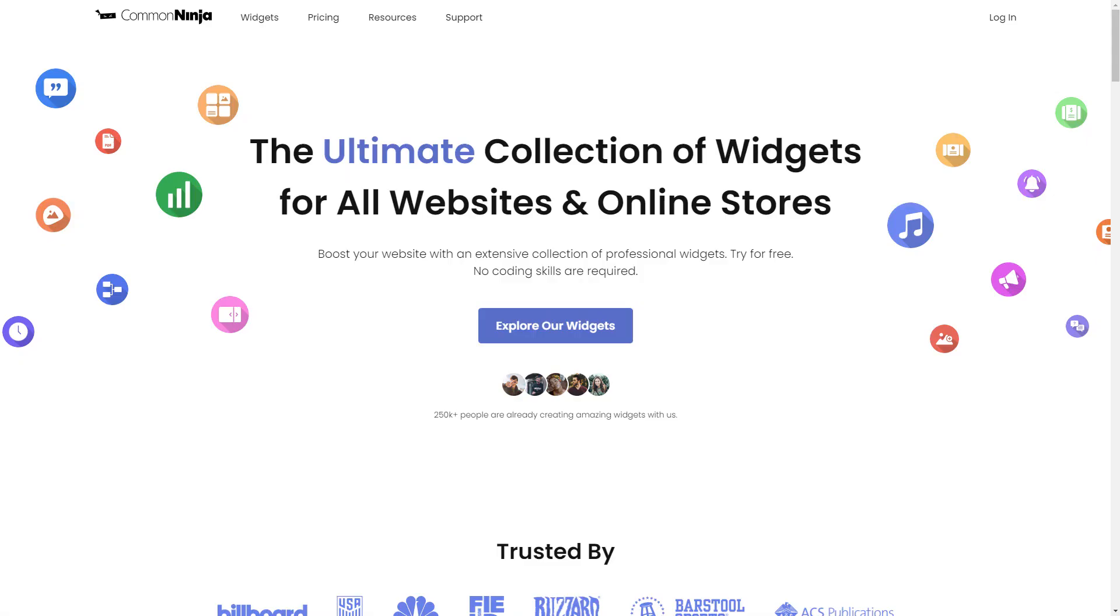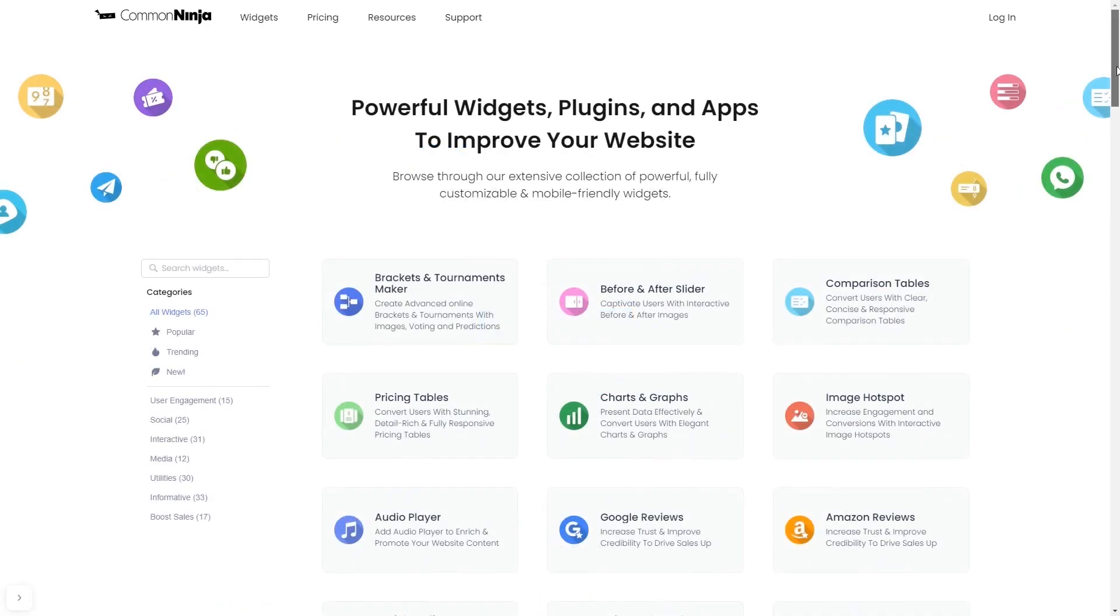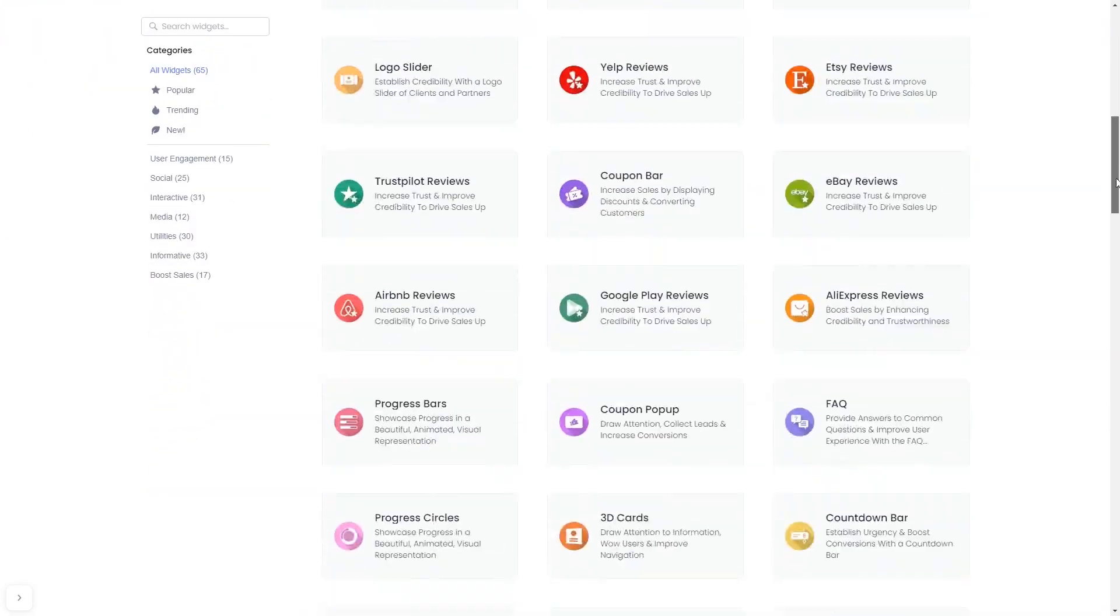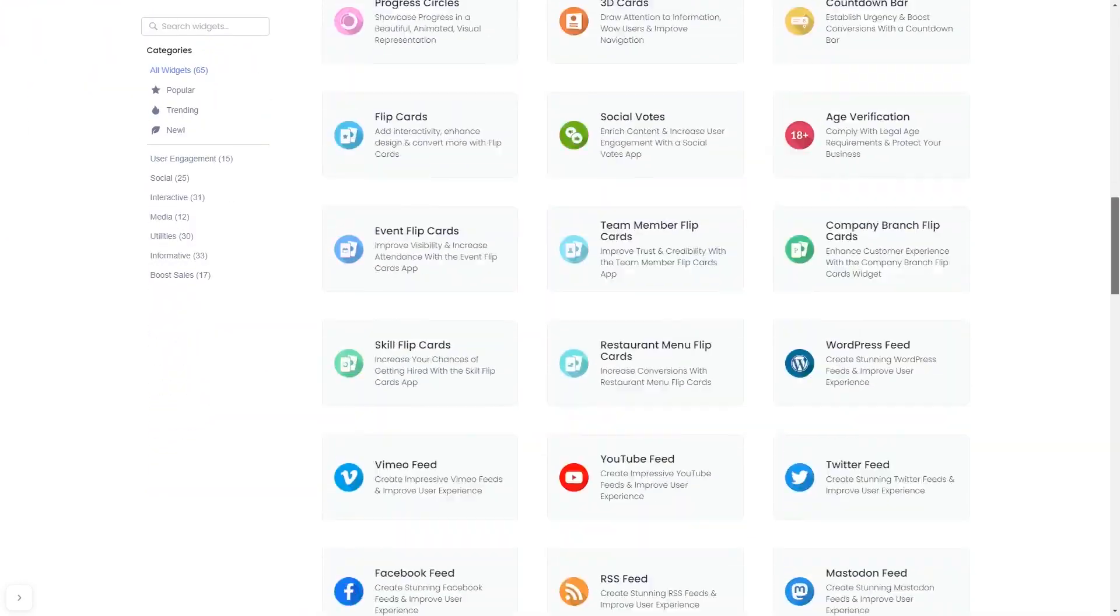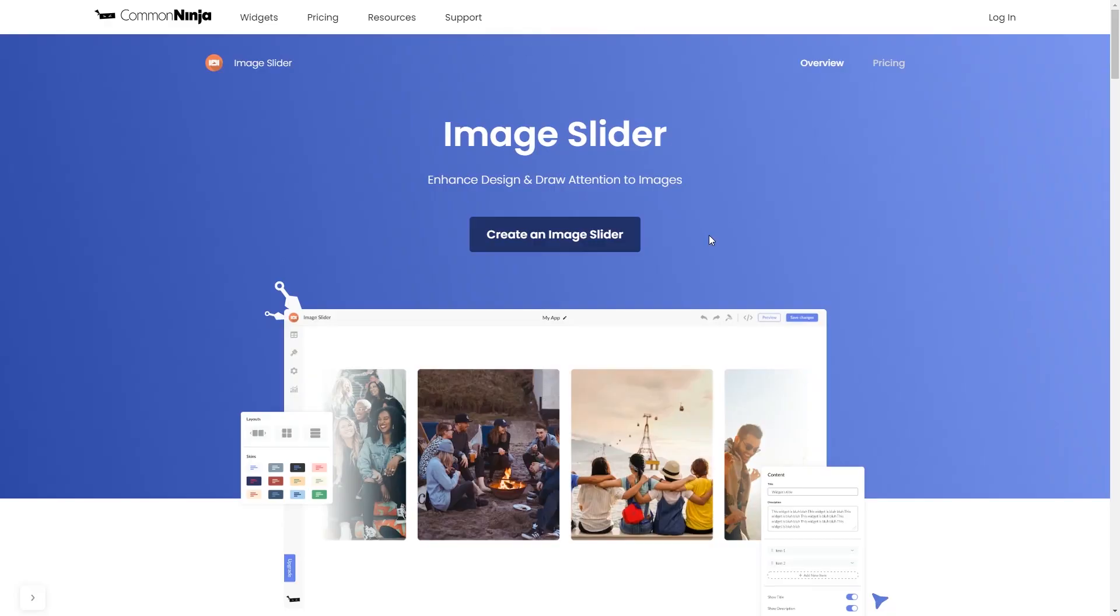To start, enter Common Ninja website. Choose your widget from our large collection of widgets. And once you've entered the widget page, click on the Create button to enter the image slider editor.